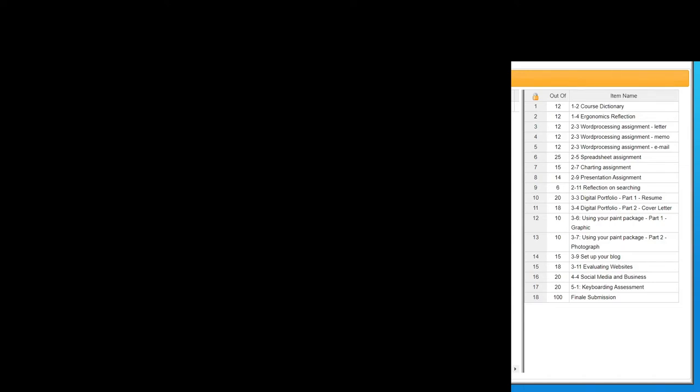Here's a quick tutorial showing how to arrange your items in SIM. Just log into the course that you'd like to move things around and at the top left corner there's a little lock.